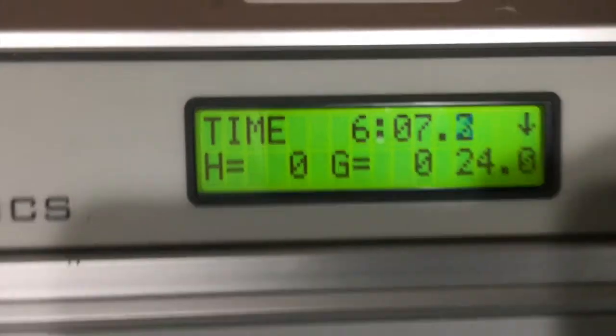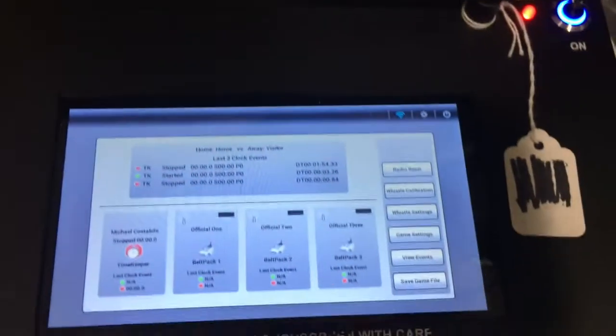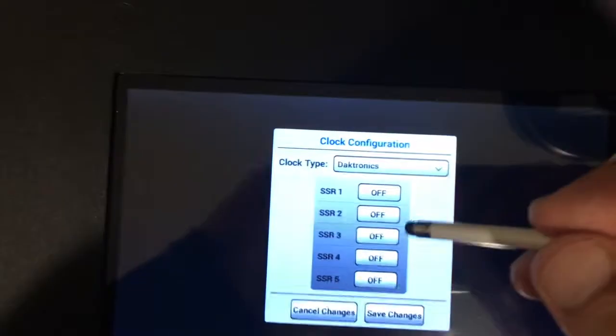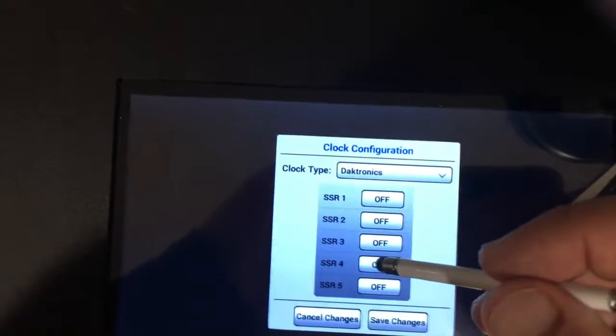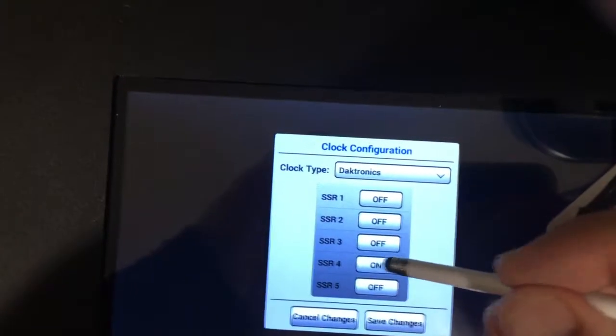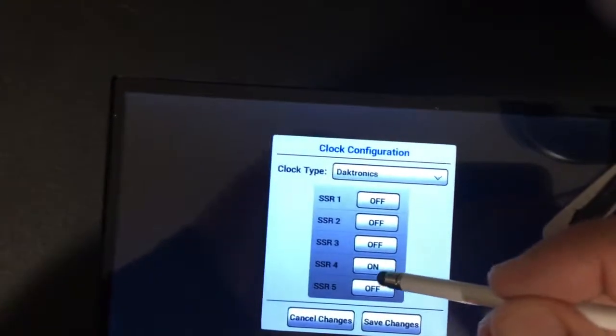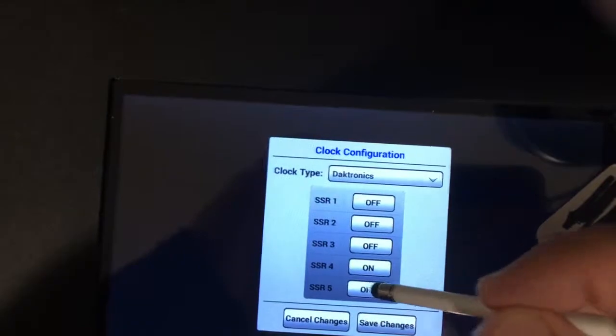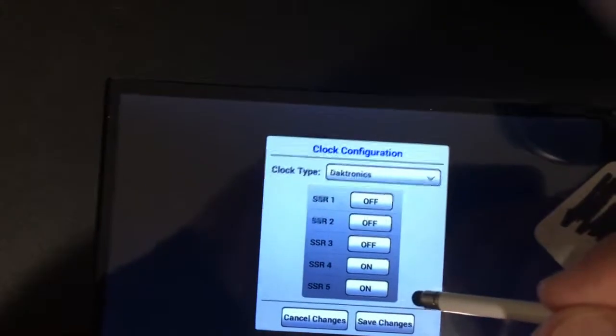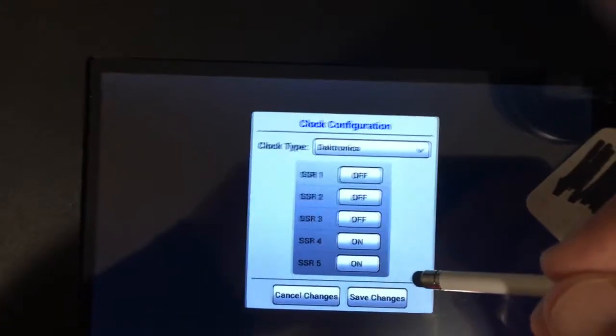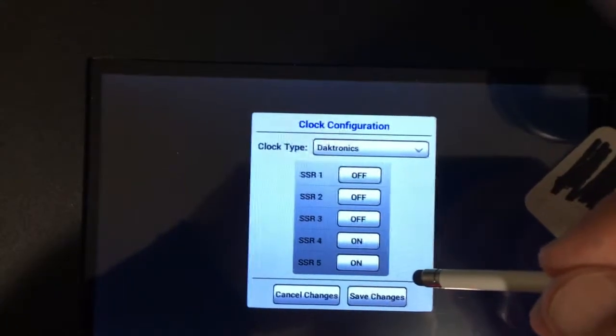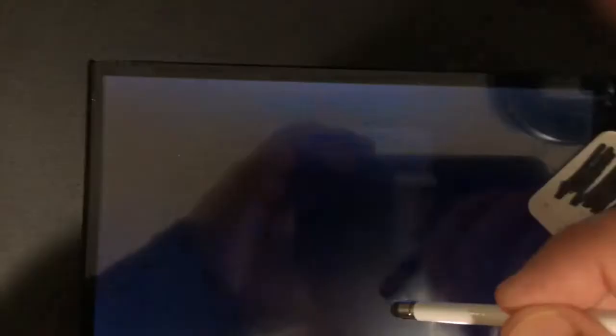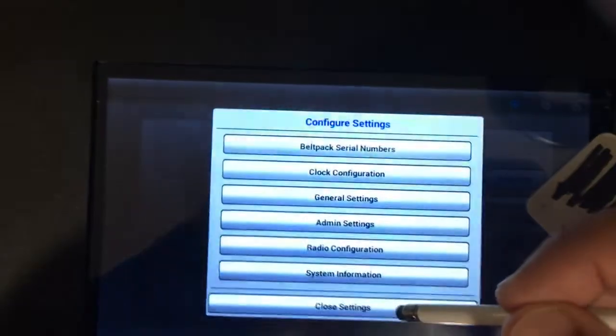This is actually a very easy fix but it requires us again to go into the clock configuration mode. Now that we're in Daktronics the simple fix is we need to toggle the SSRs 4 and 5 to on as shown and then hit save changes.